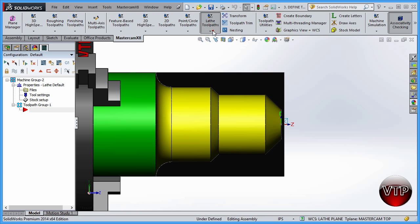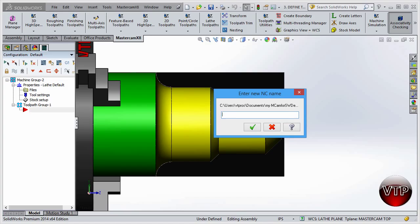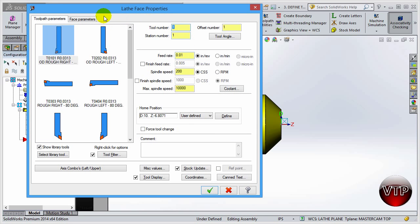So let's go over here to Lathe Toolpath and select the Face operation. It will ask you to enter a new NC name — this is just going to be the NC code name when you're done. We'll call it 'Exercise One.' It will only ask you that once when you create your first toolpath. Select OK and the Face Properties dialog will come up.